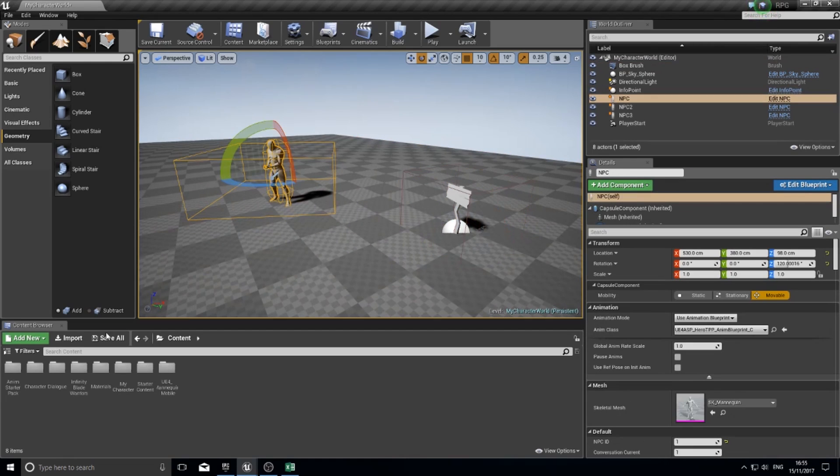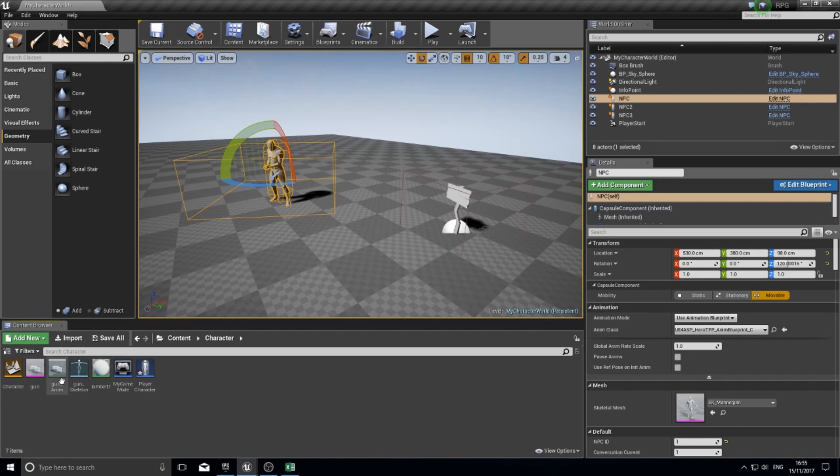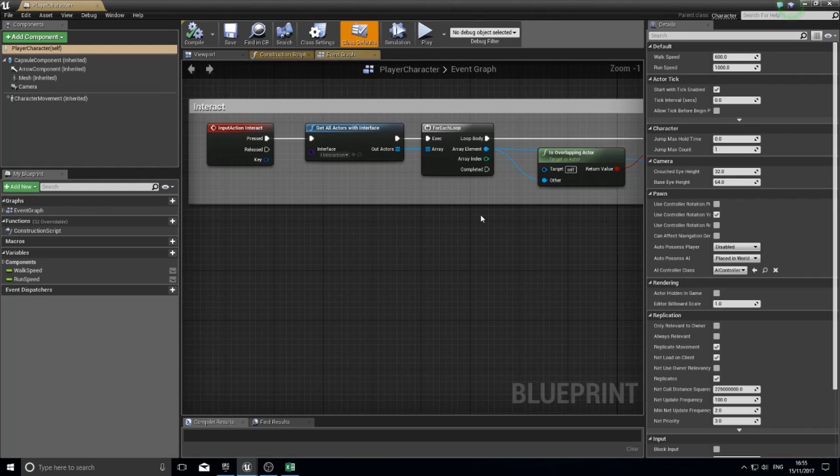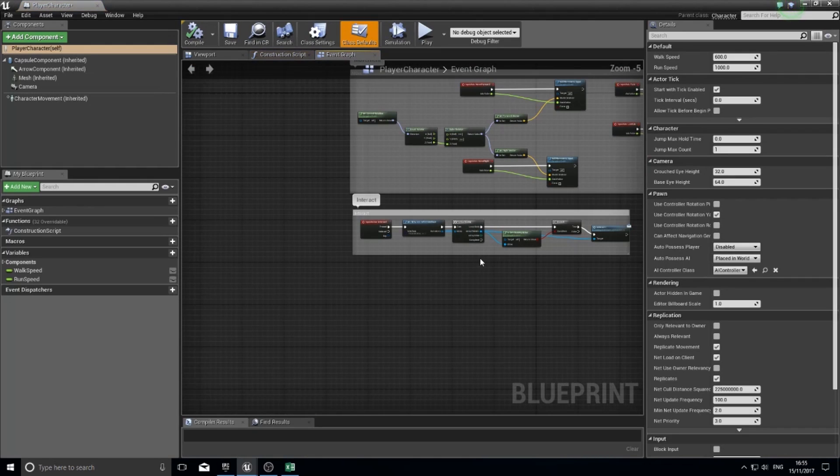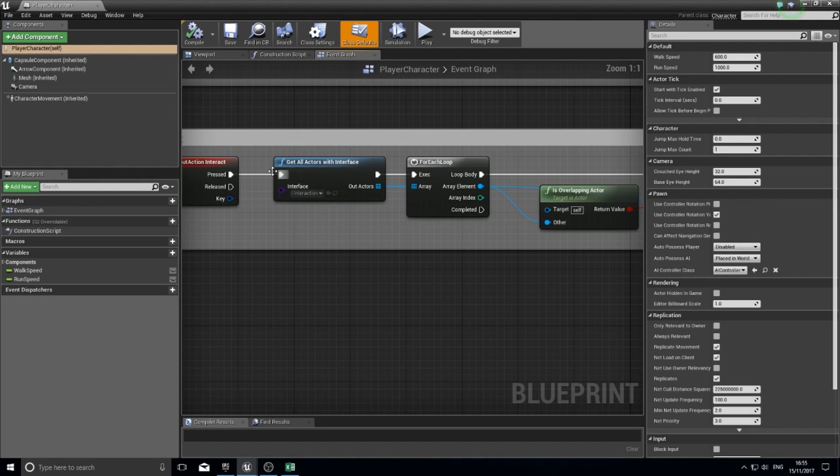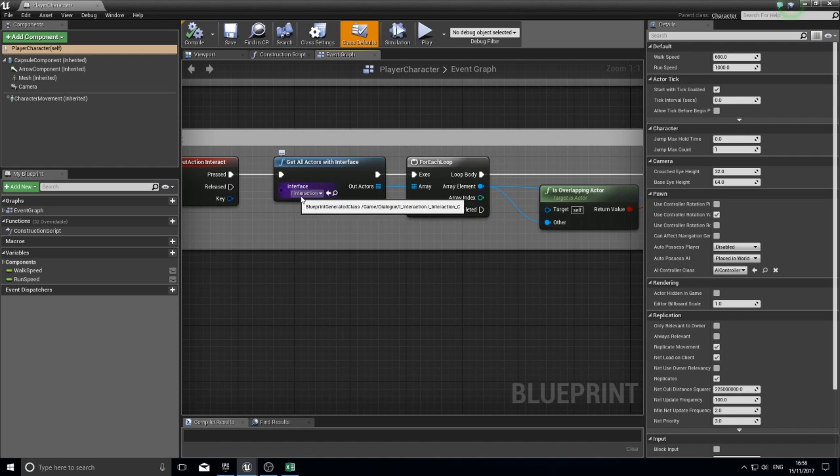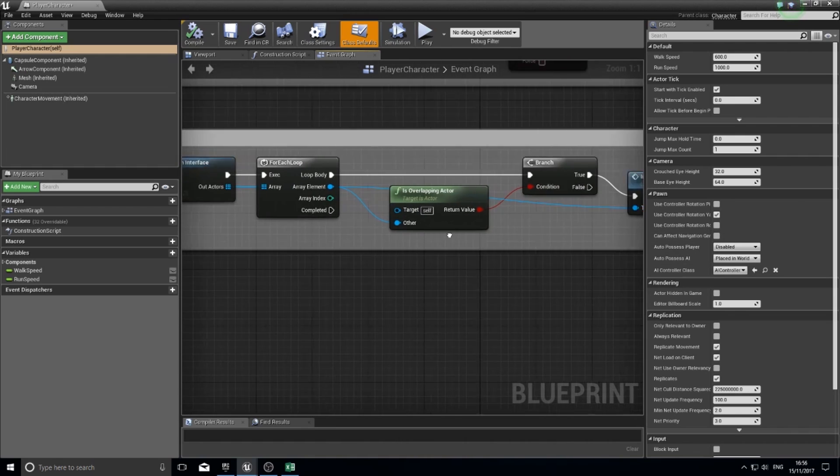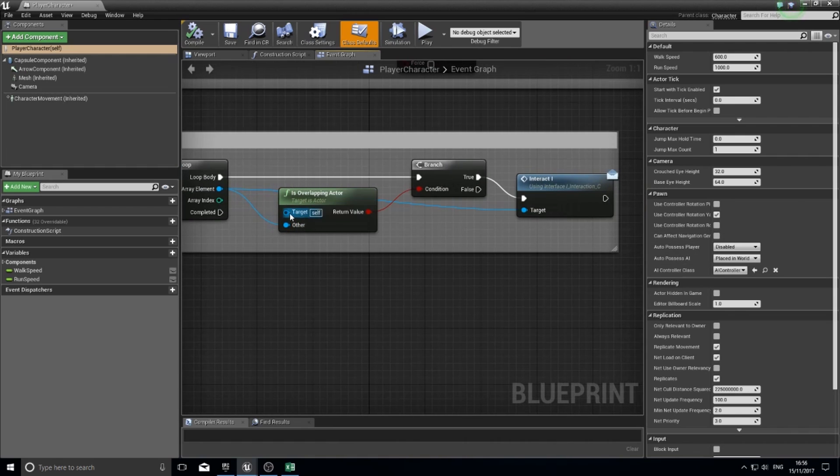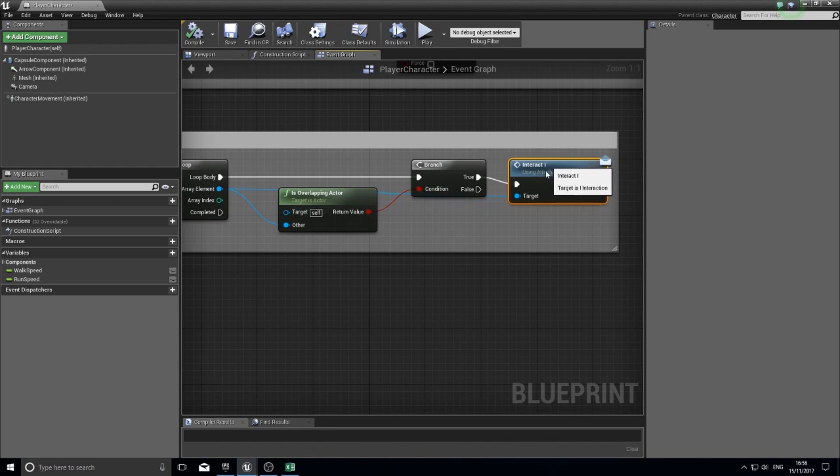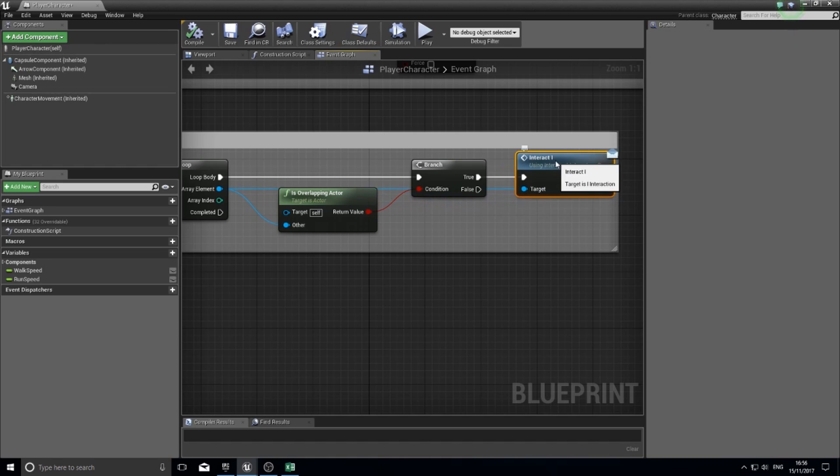This means I just have to code in one thing for my character to do. If I go into my character, you'll see here I can get all the actors with the particular interface, go through them all and check whether I'm overlapping them, and just run that one function.